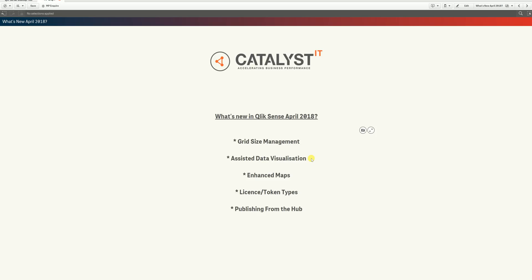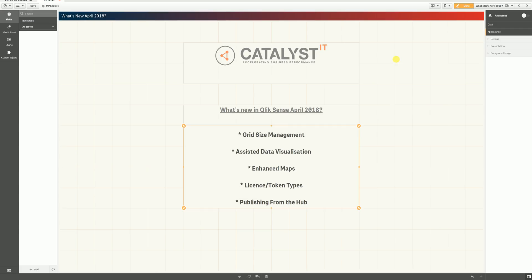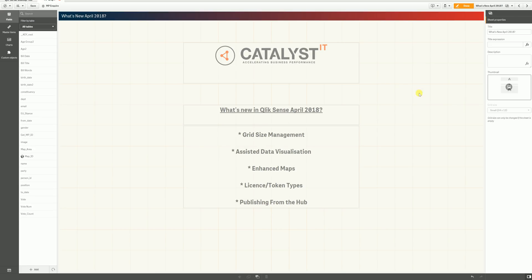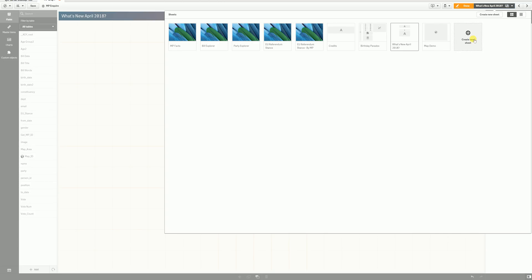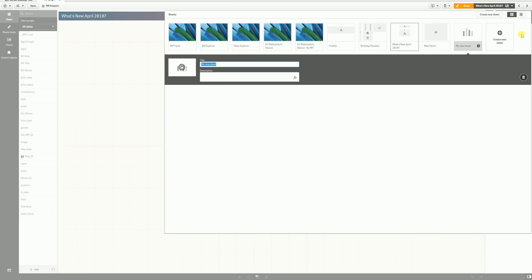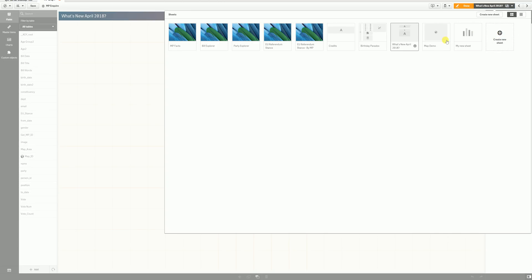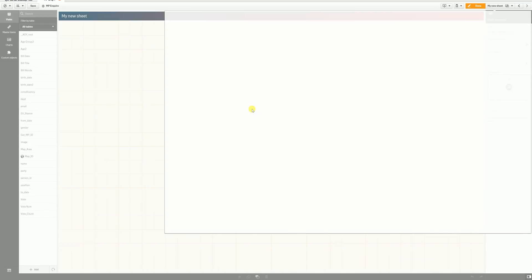So, let's dive straight in and have a look at grid size management. If I go to edit this sheet, you'll notice on the right-hand side that we have a new grid size option, which is currently greyed out. Now, it's greyed out because you can only use this option on a completely blank sheet. So, let's create a new blank sheet then, and go into that.